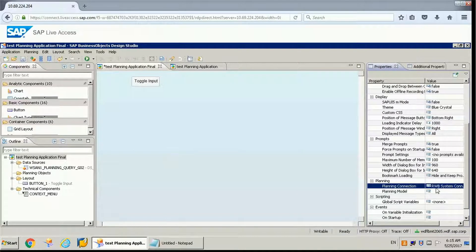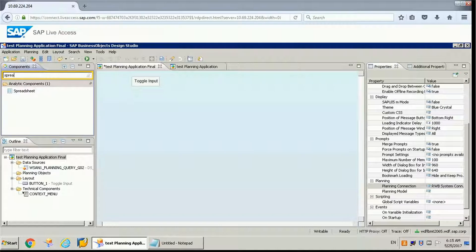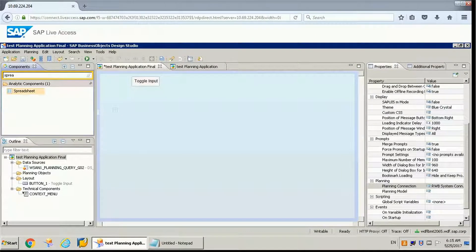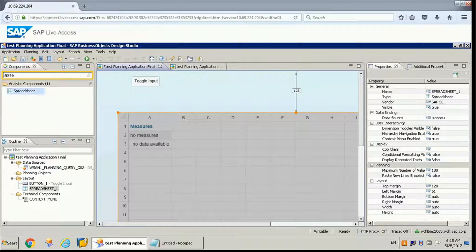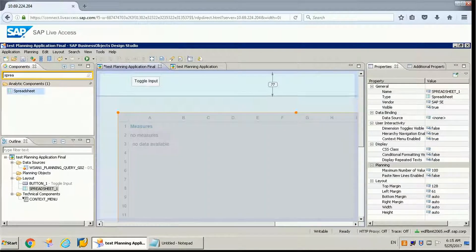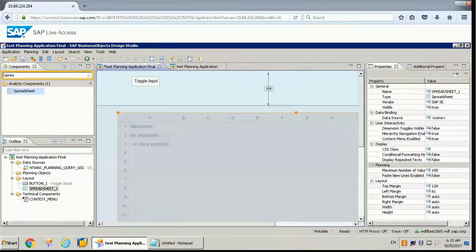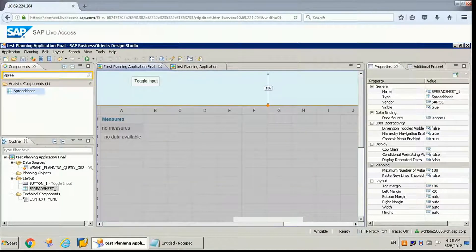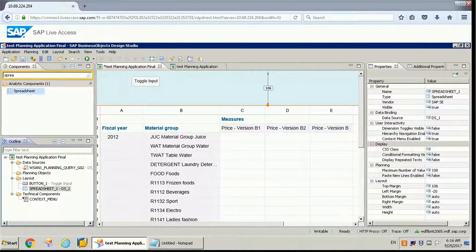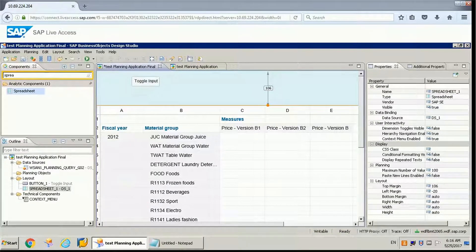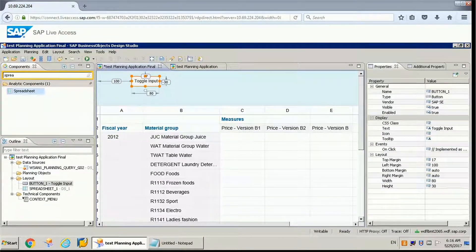So we need to set that first. Let's add a spreadsheet component to the canvas and assign the data source to it. This is a spreadsheet which we can make input ready.